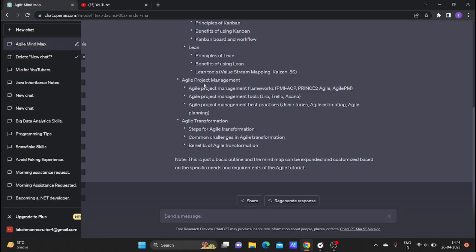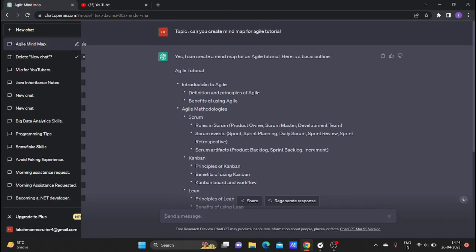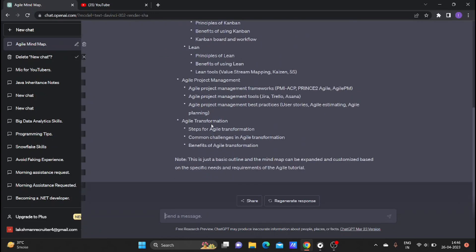We will use all topics. It will use a timetable - it will be clear in the explanation. Today, we will create a timetable. Create a timetable for the above topics.